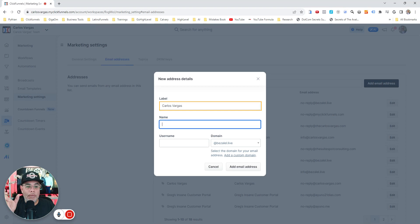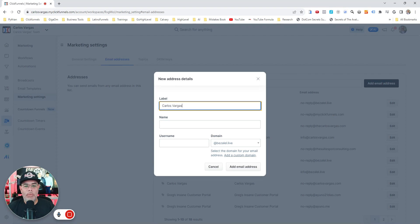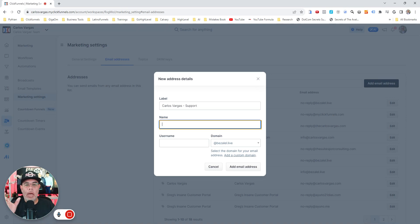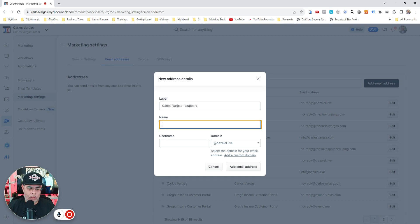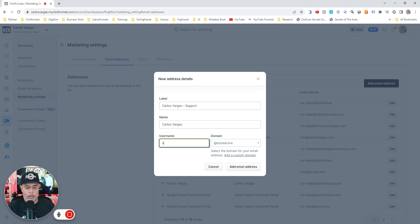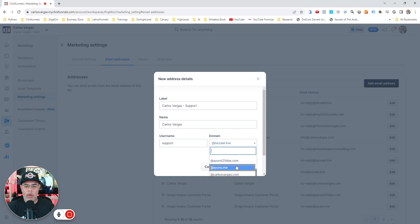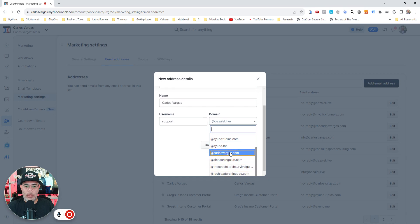That'll be the label that I'm going to be using so I know which one it is. Then the name that I want to have when I'm sending it out, so it will appear on top. I'm going to put support, and I'm going to click the domain where I want that to be.